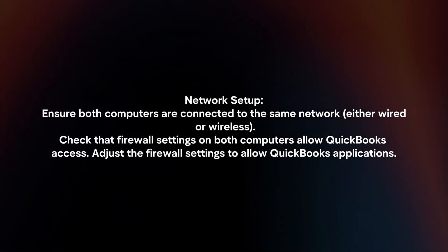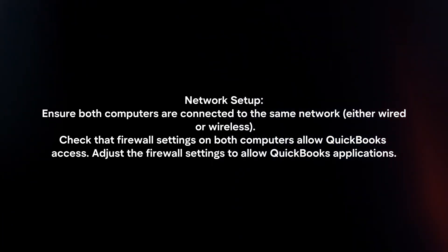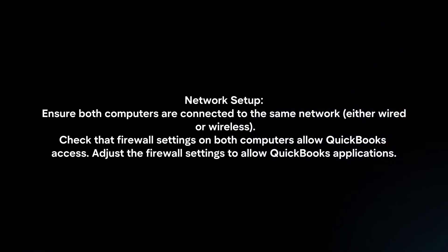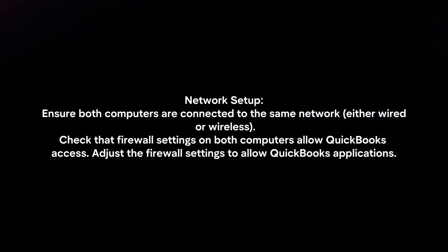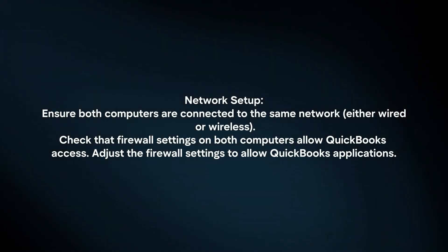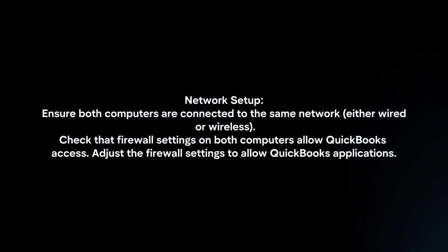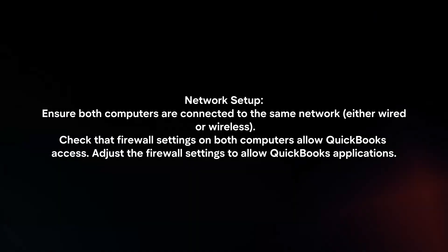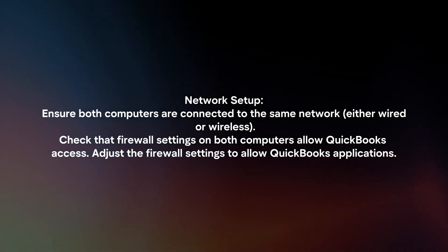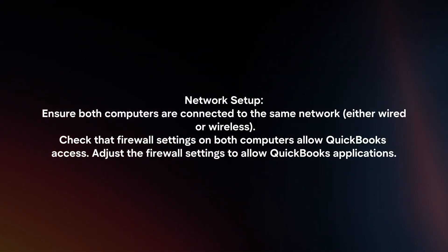Network Setup. Ensure both computers are connected to the same network. Check that firewall settings on both computers allow QuickBooks access. Adjust the firewall settings to allow QuickBooks applications.